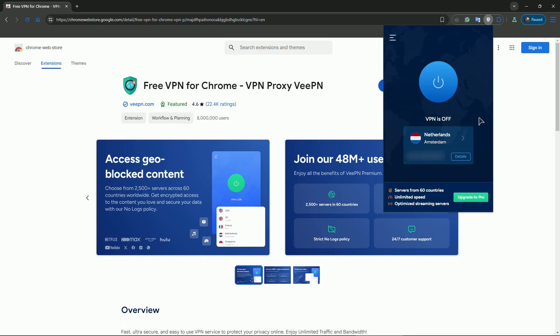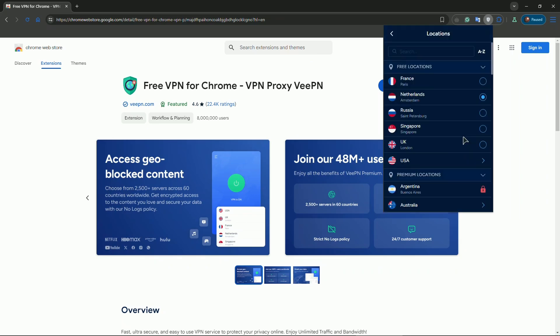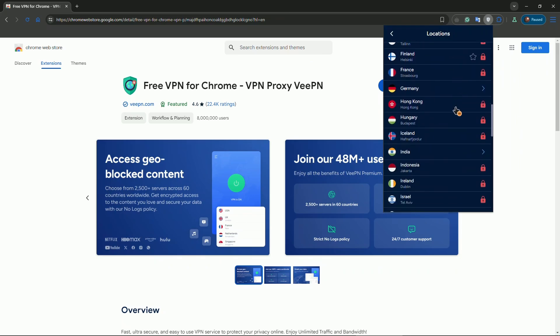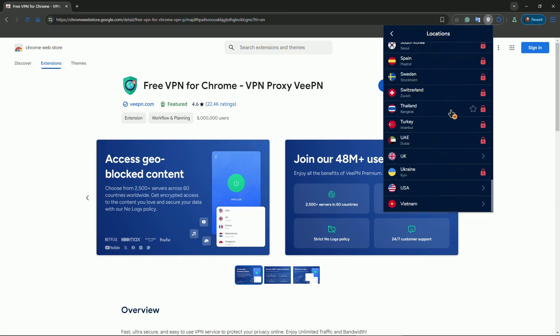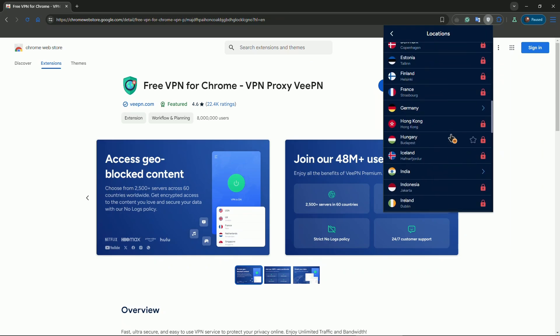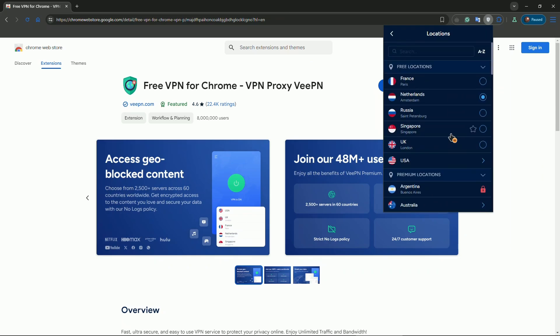In here you have the button to enable the VPN and the country that is currently chosen. I have Netherlands. You can press on this arrow and choose any country you want. Some of the services are free and most of them are locked behind the subscription, so be sure to buy the subscription if you really like this service and want to use all of the available servers and features.